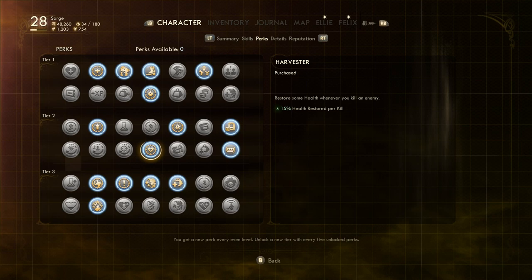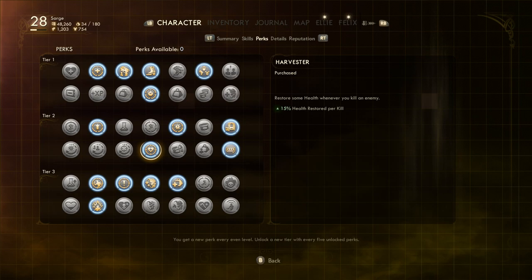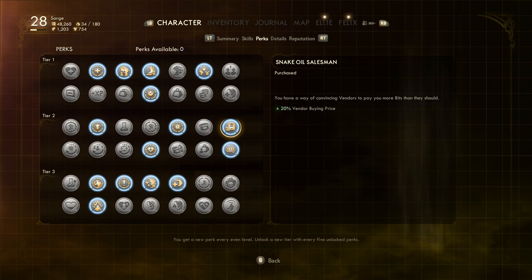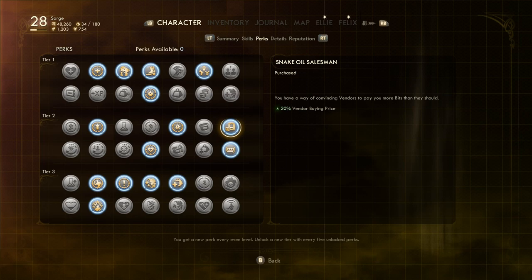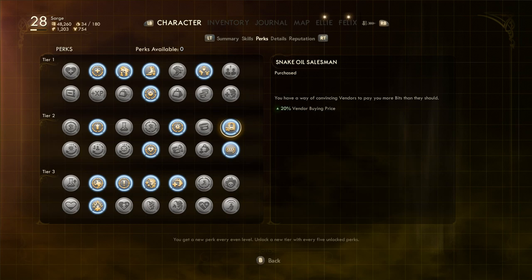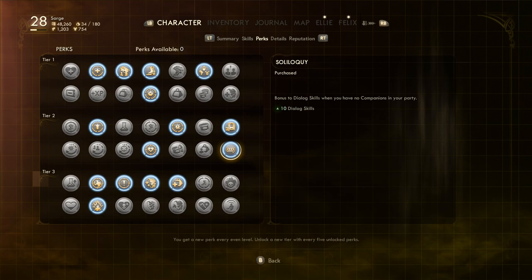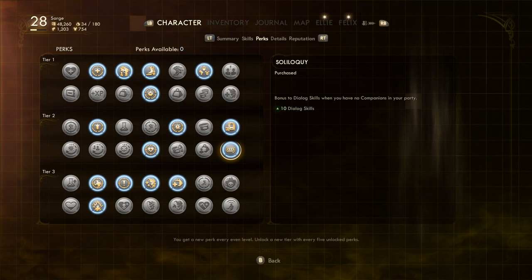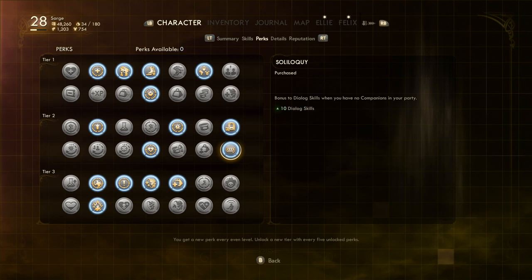Away from combat now with our next two perks, Snake or Salesman will allow you to sell items to vendors 20% higher than normal. Bits are incredibly important in this game, so you want to make sure you're getting as many as you can. The Soliloquy perk ups all your dialogue skills by 10 points whilst being a word I can't even begin to pronounce. At the time I was writing this script, I was actually chuckling to myself about how much I'd struggle reading it because I haven't the faintest how it's supposed to be pronounced. Enough of the tier 2 perks, let's move on to the final tier.